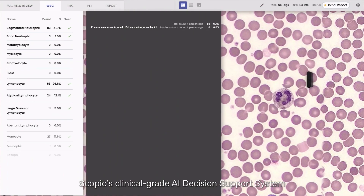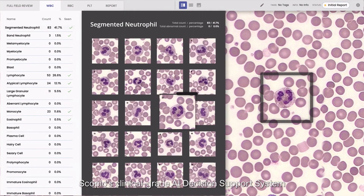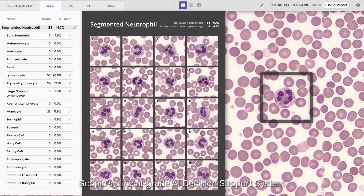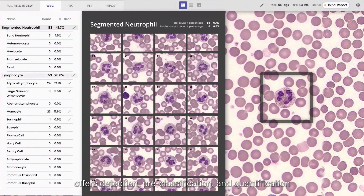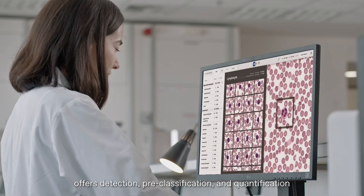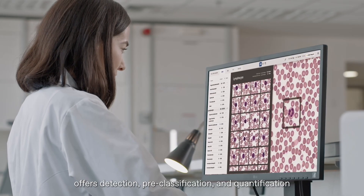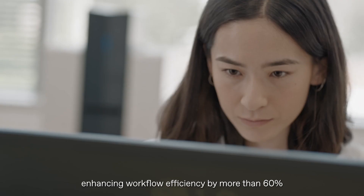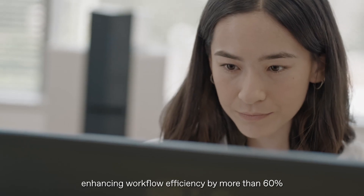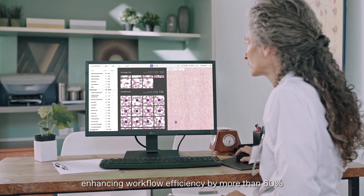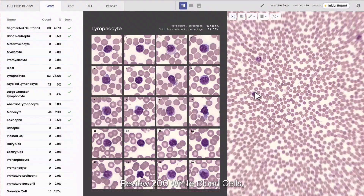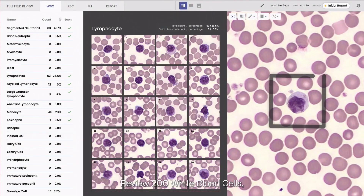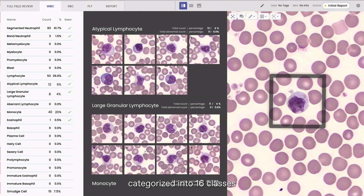Scopio's clinical-grade AI decision support system offers detection, pre-classification, and quantification, enhancing workflow efficiency by more than 60%. Review 200 white blood cells categorized into 16 classes.